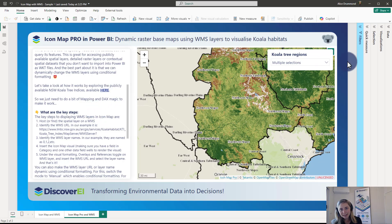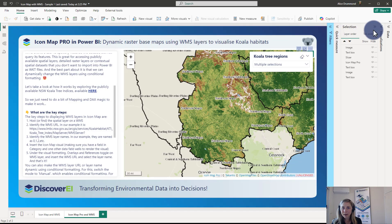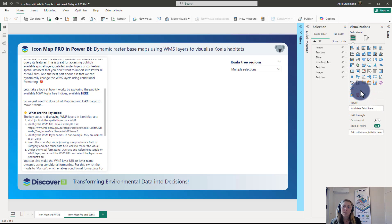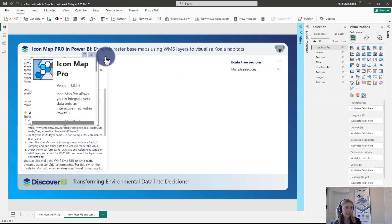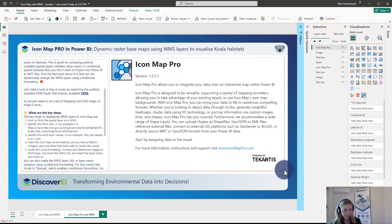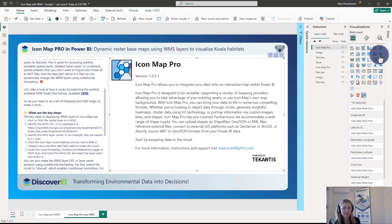First, what are the key steps of displaying this in the IconMap Pro Visual? Because I love rebuilding things from scratch, I'm going to hide this existing map and show you how to create it from scratch. I've imported the IconMap Pro Visual from AppSource, and to get the visual to render, what we need to add in is an ID field and then any other fields.